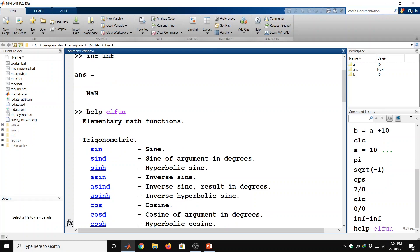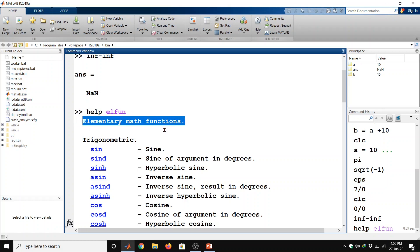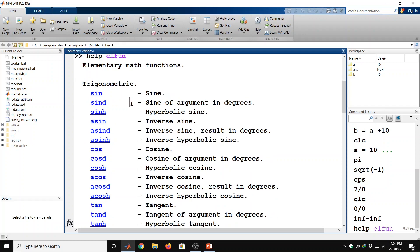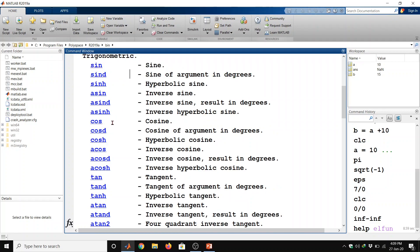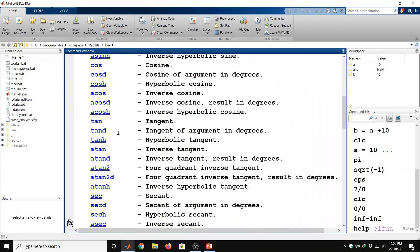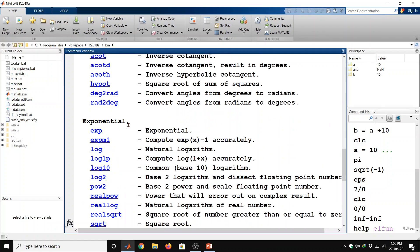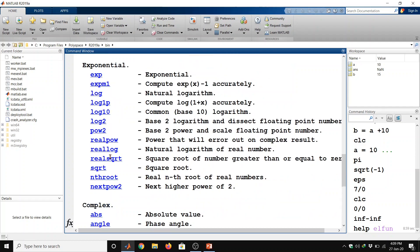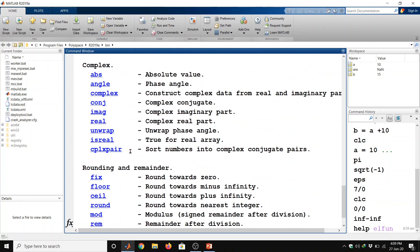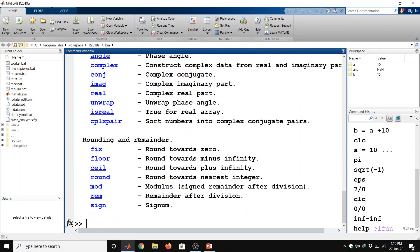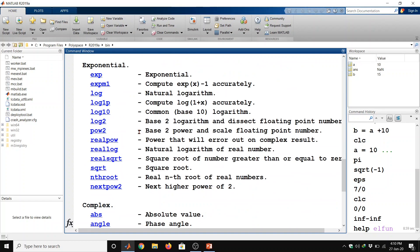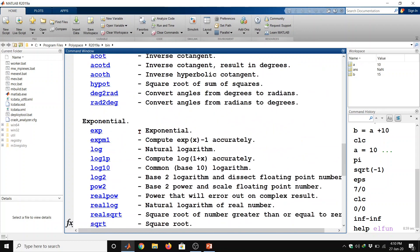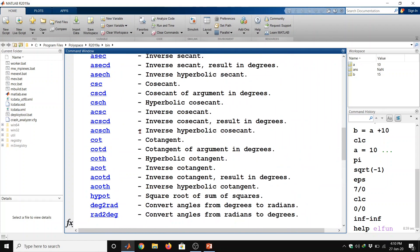So by using this command help elfun, this will give you the elementary math functions. From here we can see we have trigonometric functions here, sine, sind, sine of argument in degrees, cos and so on. Trigonometric functions, also we can have the exponential functions here, complex rounding and remainder functions. Whenever you need any functions, you can check by using this command help space elfun.